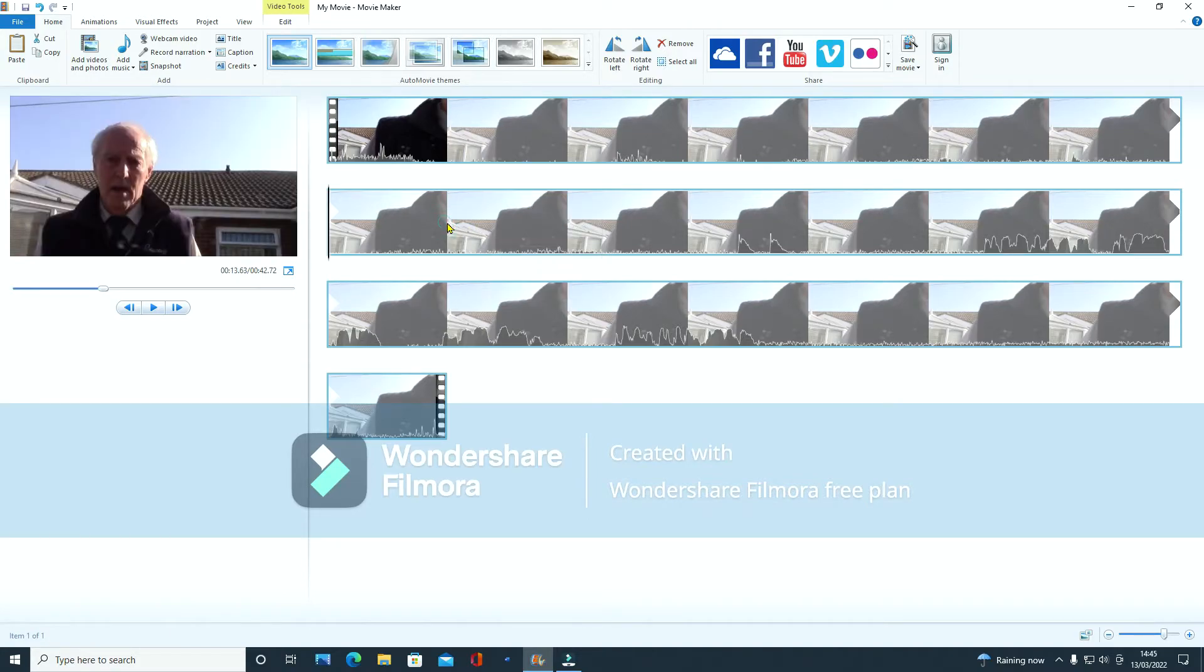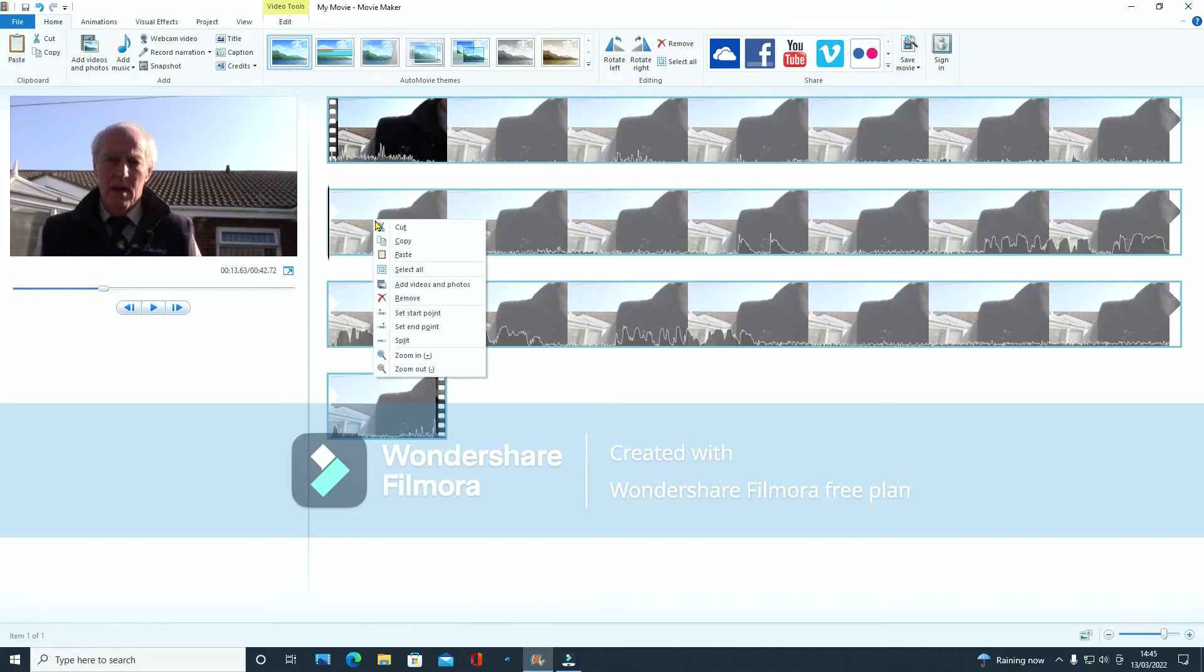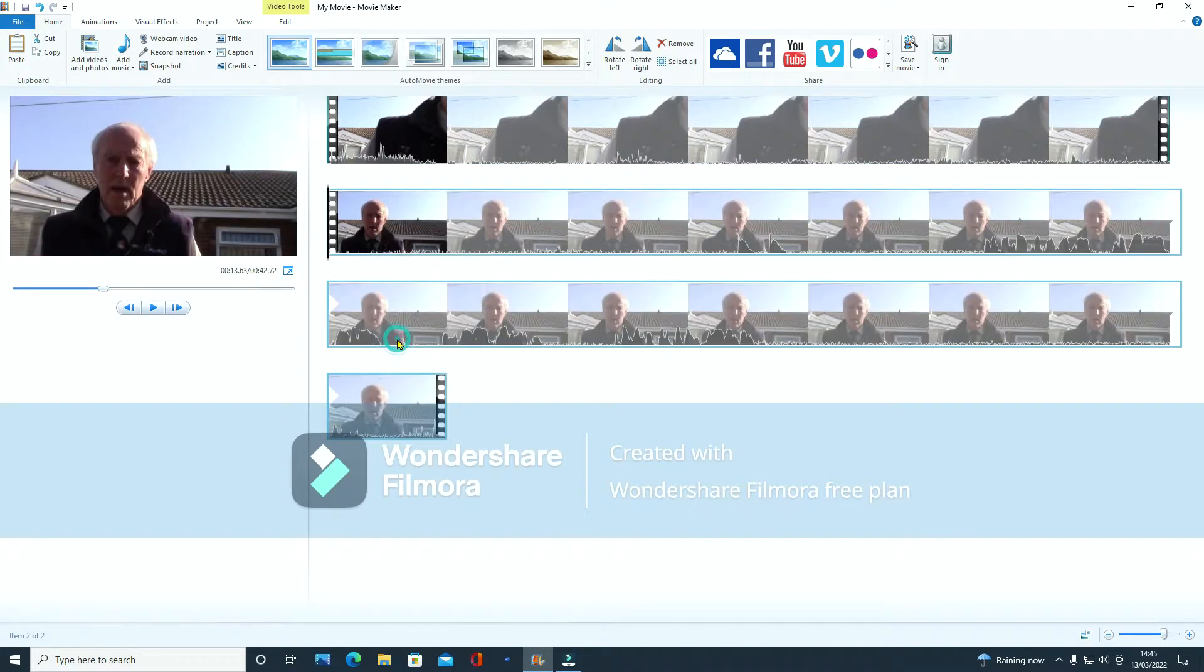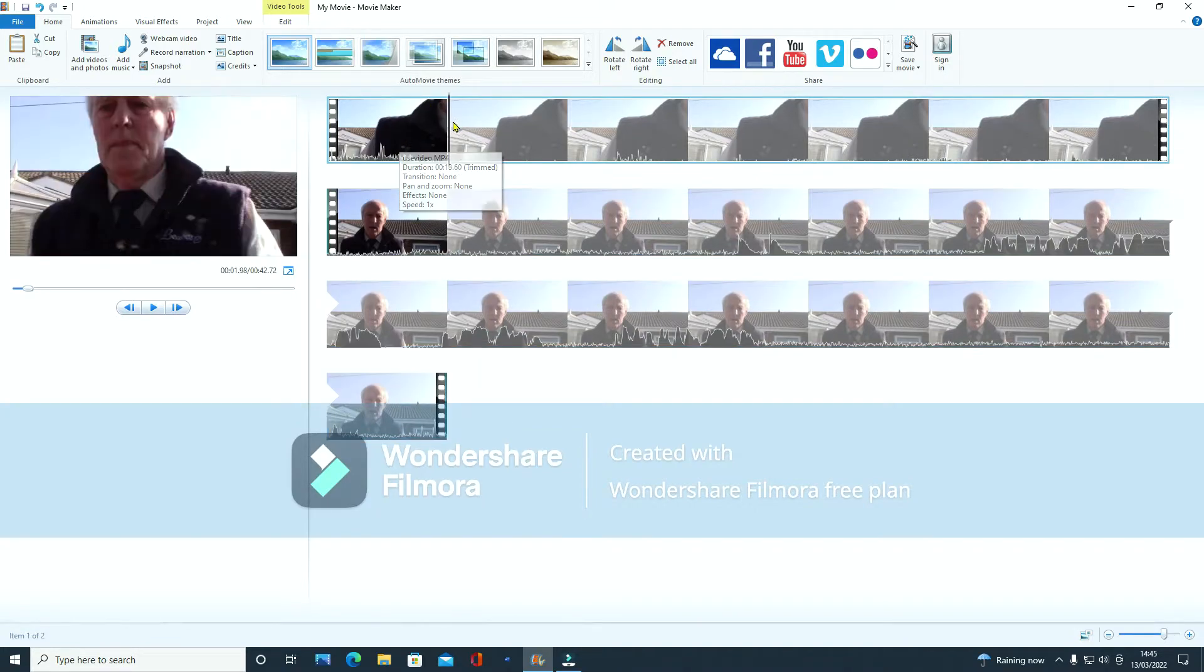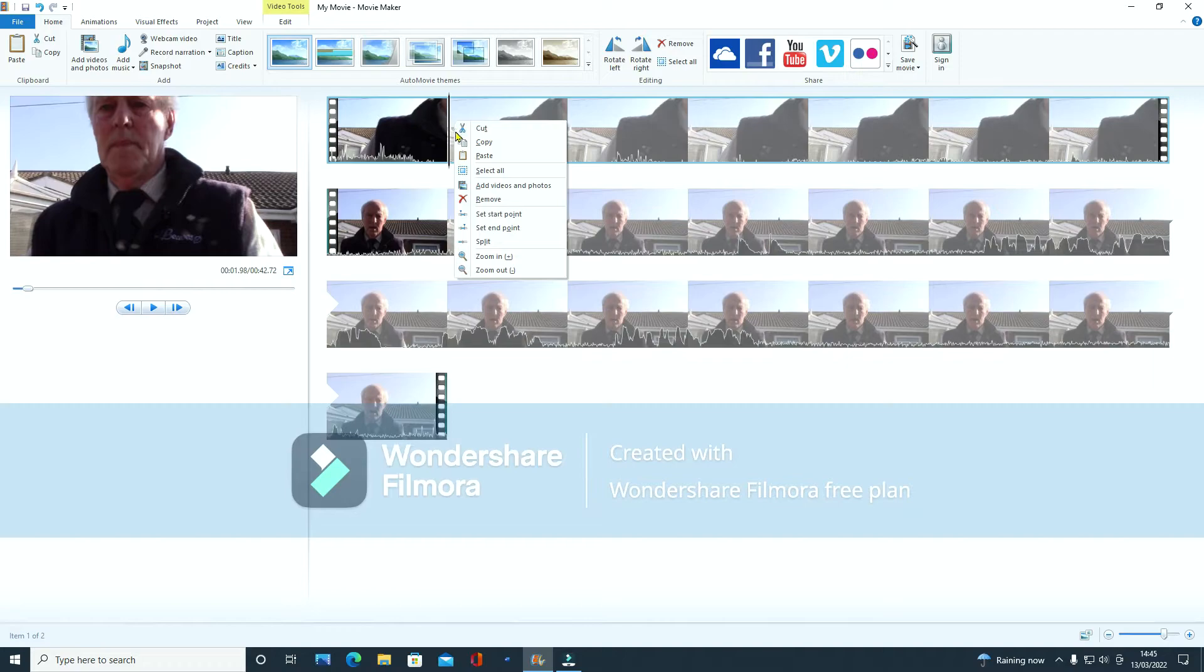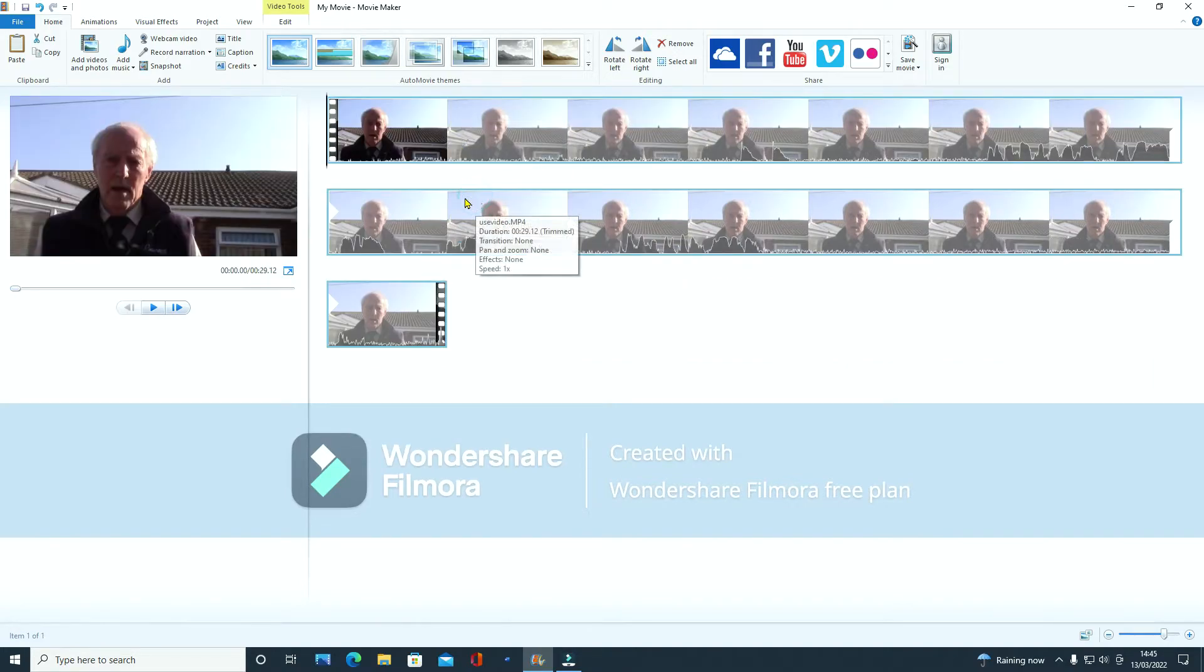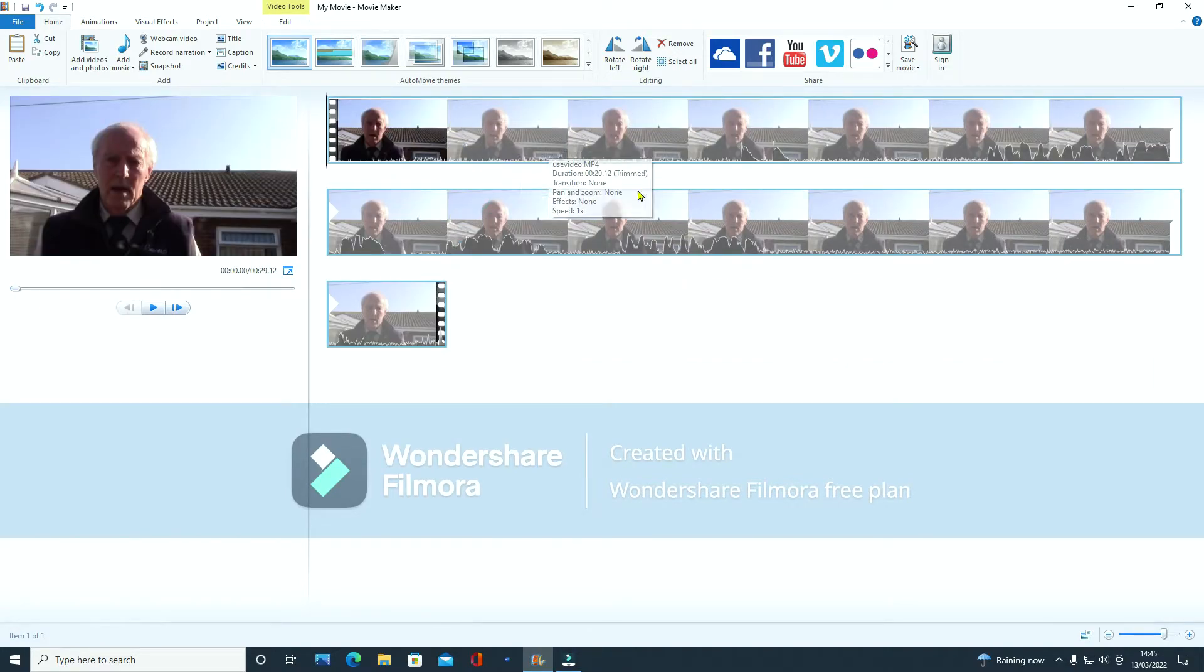So I'm going to click here, right click and split. Put your mouse to the top so you get the blue line, right click again and now remove. And that's removed the front part of the video.